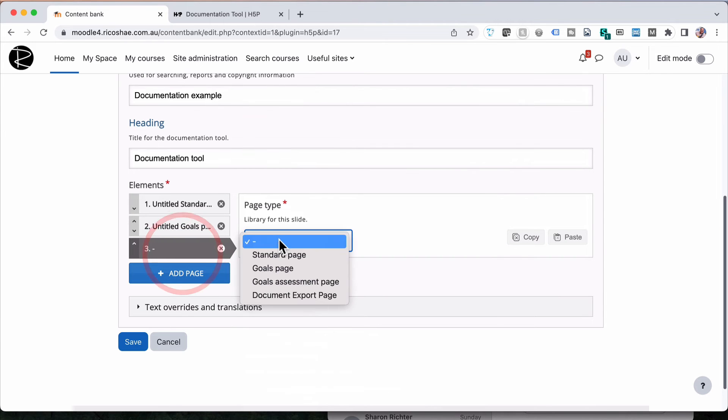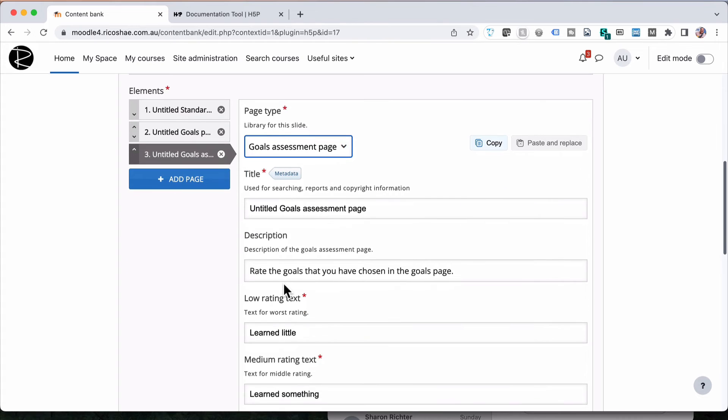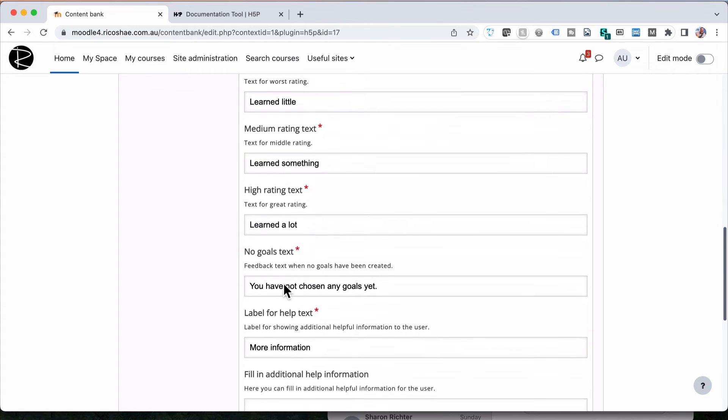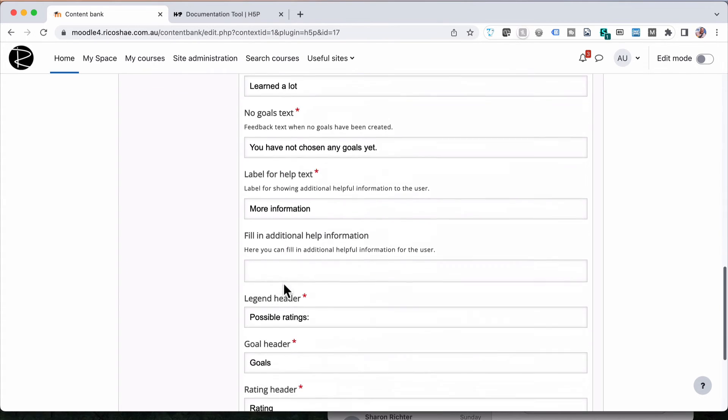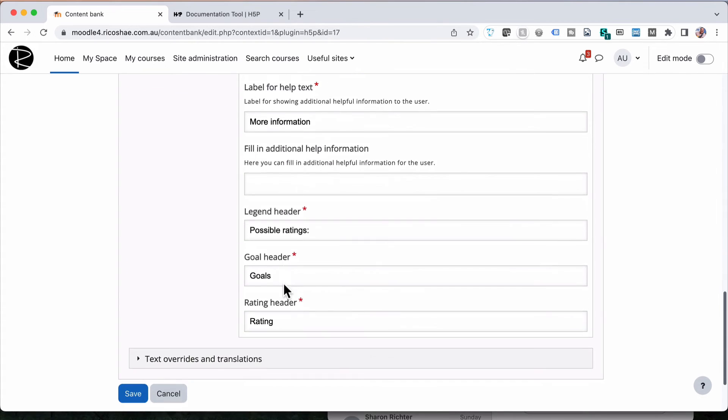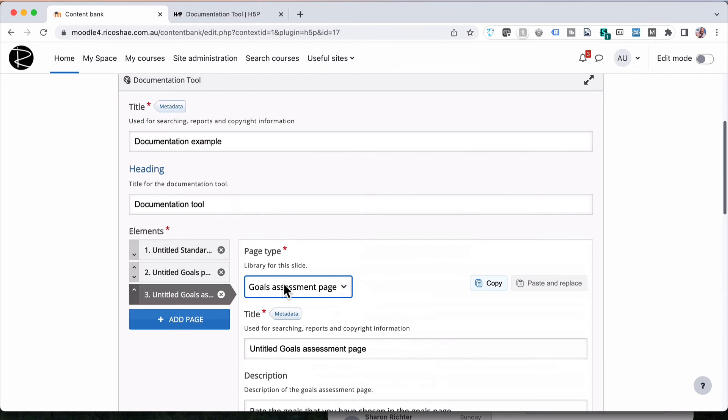So we can just leave that how it is, add another page, and this will be the goals assessment page. And again, there's not much that we have to do other than reword any of the wording that doesn't make sense or isn't suitable for what we want.